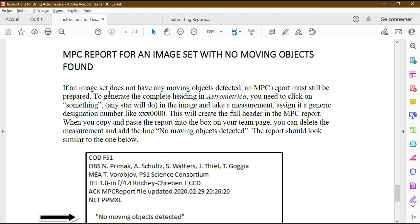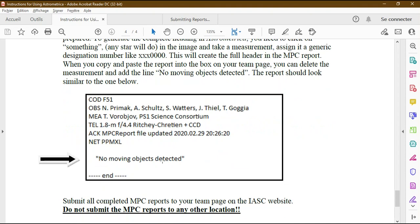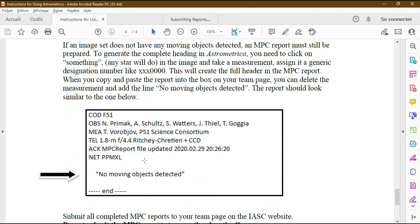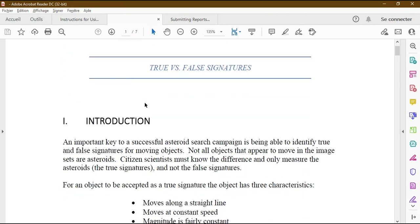After analyzing an image set, copy the MPC report and send it to IASC through the website — this is the team leader's task. In certain cases you are allowed to modify the report. If you detect an object the report is not modifiable, but if there is no moving object you can modify it and add the appropriate phrase before submitting. The second document — the signature guide — is the most important.